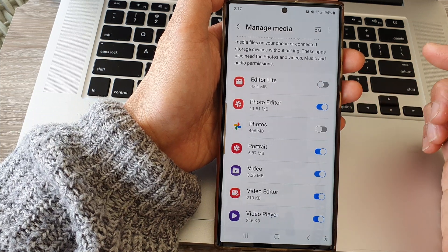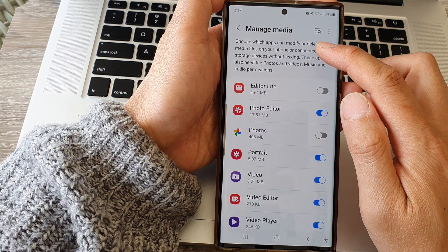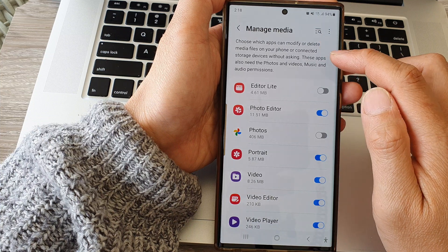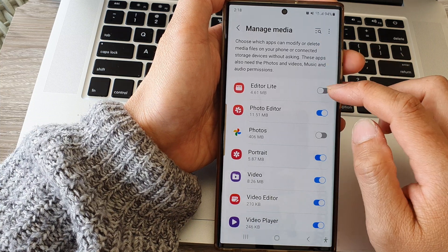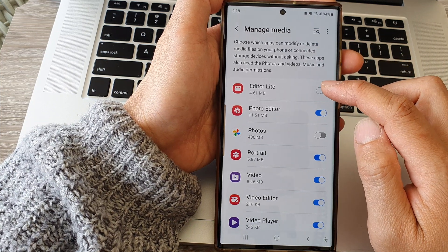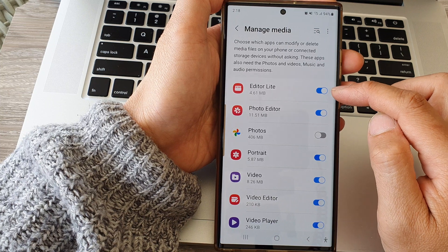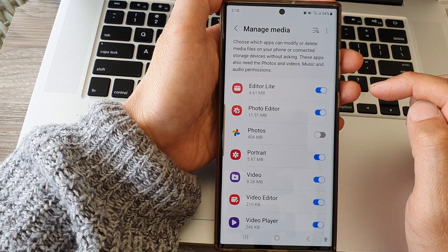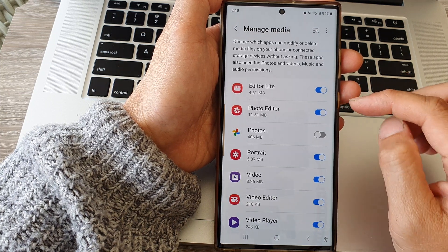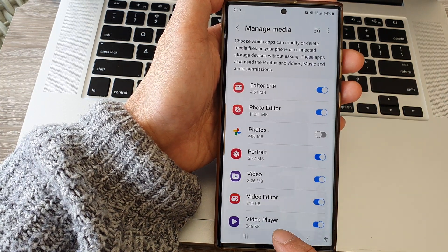That means this app can no longer access my media files on the device. If you want to allow the app permission, you can tap on the toggle button to switch it on. That's it.